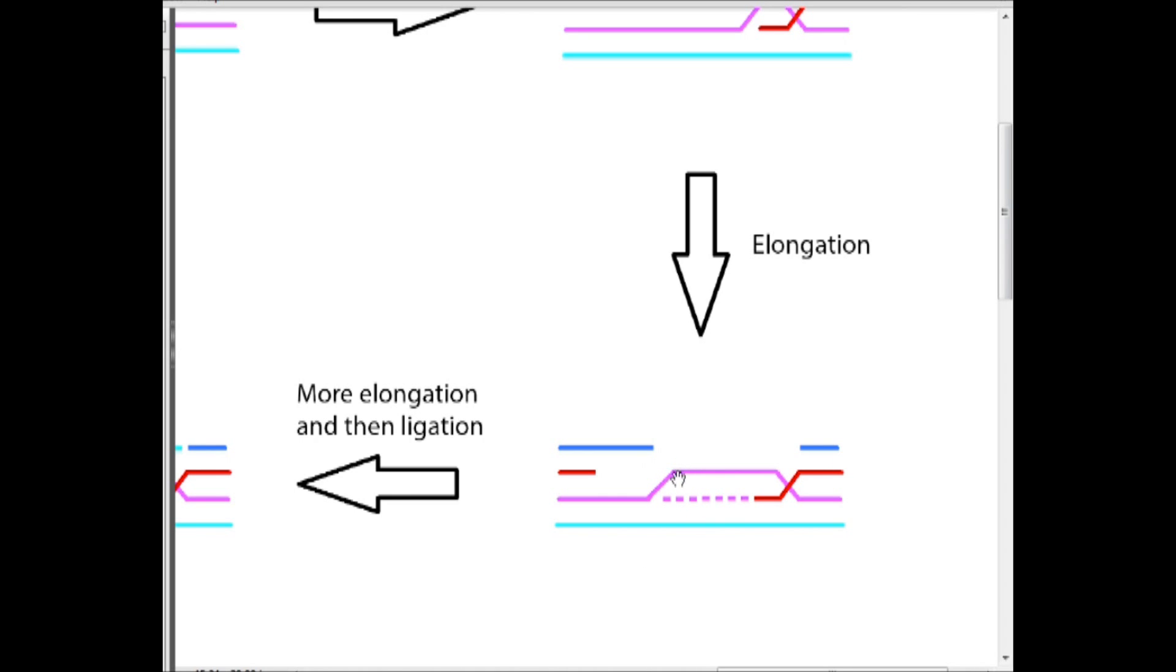Also, again, notice that this strand has been pushed out. And now, look, it's closer to this strand so we can actually elongate this strand as well.